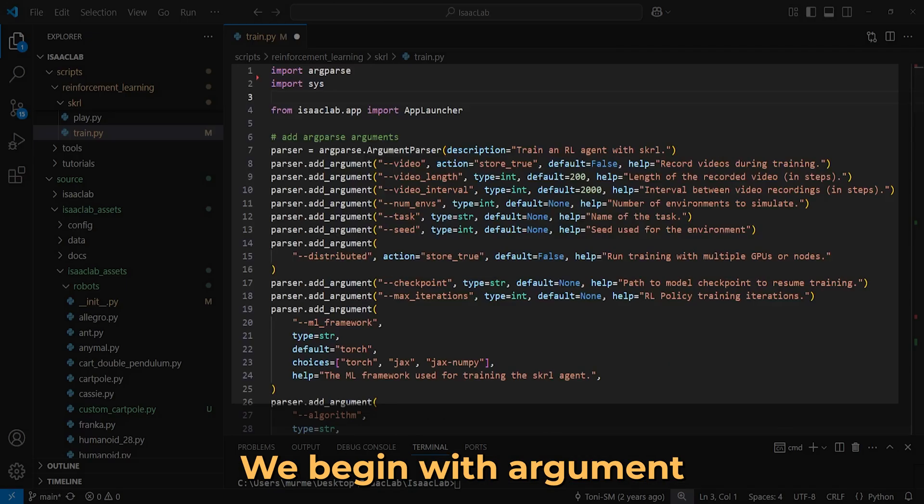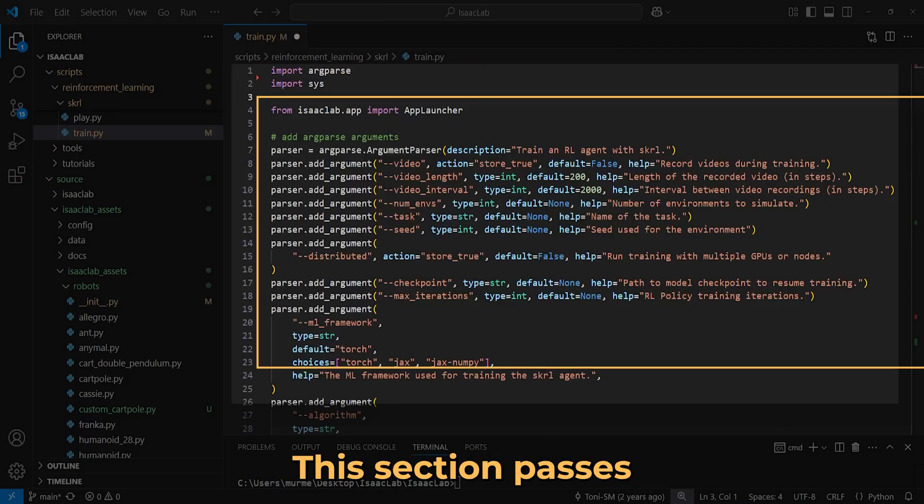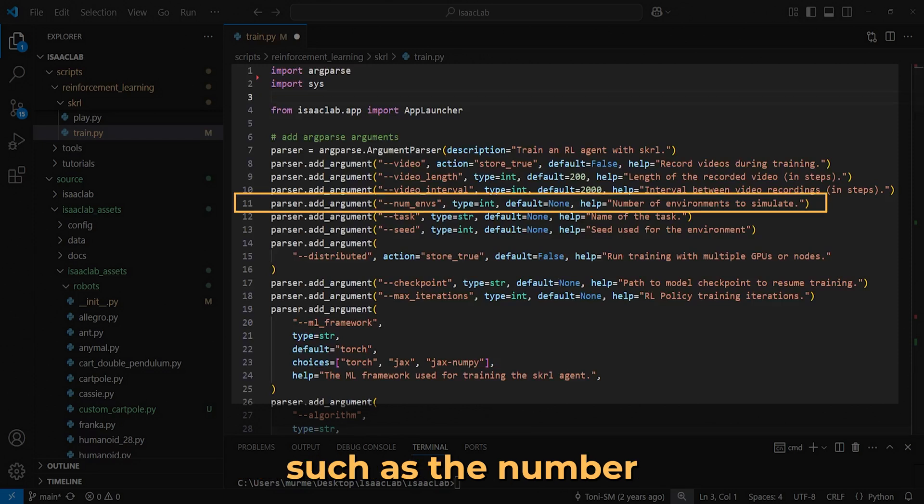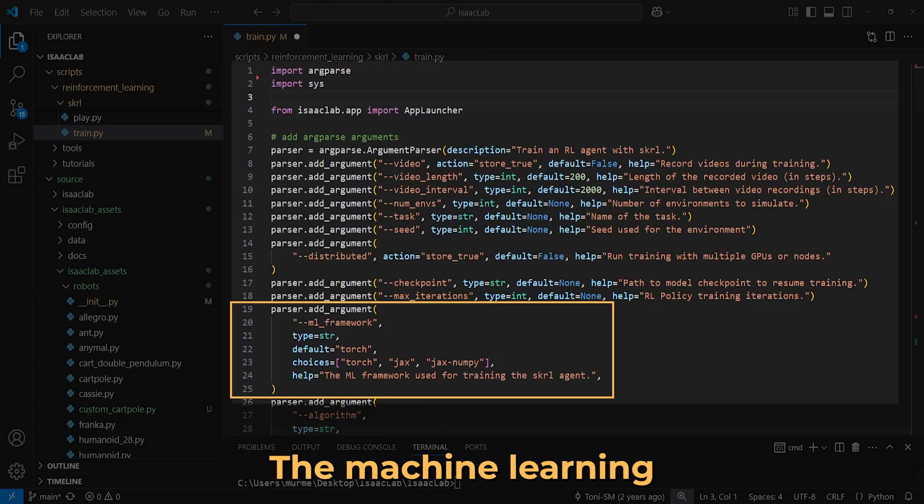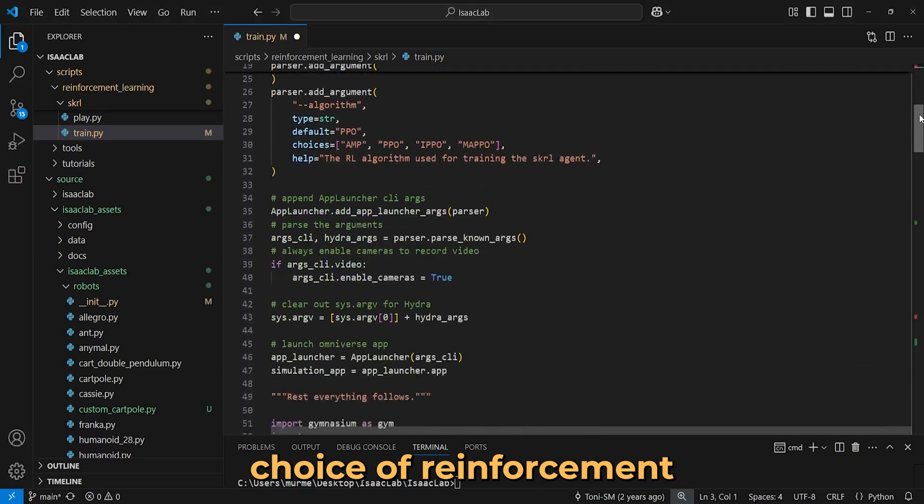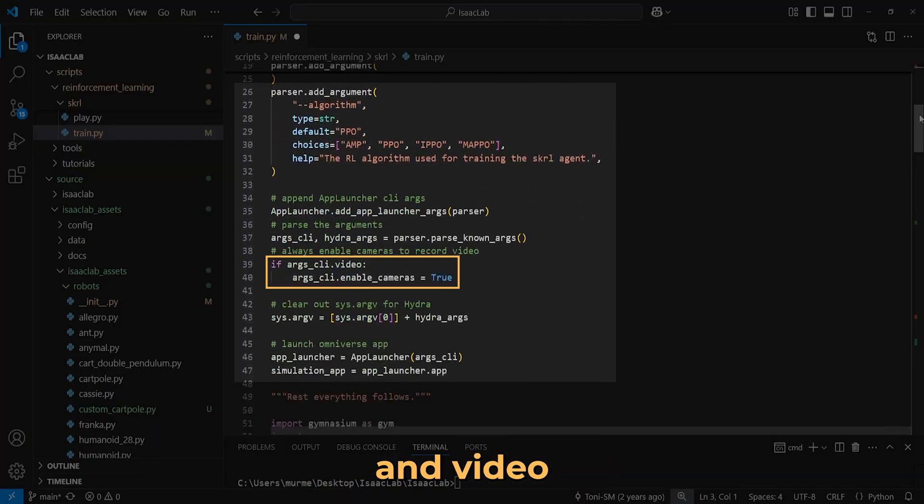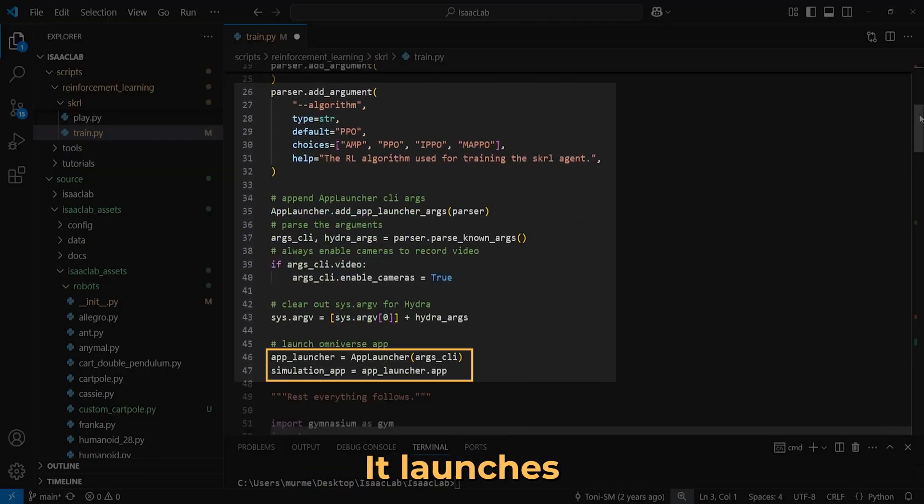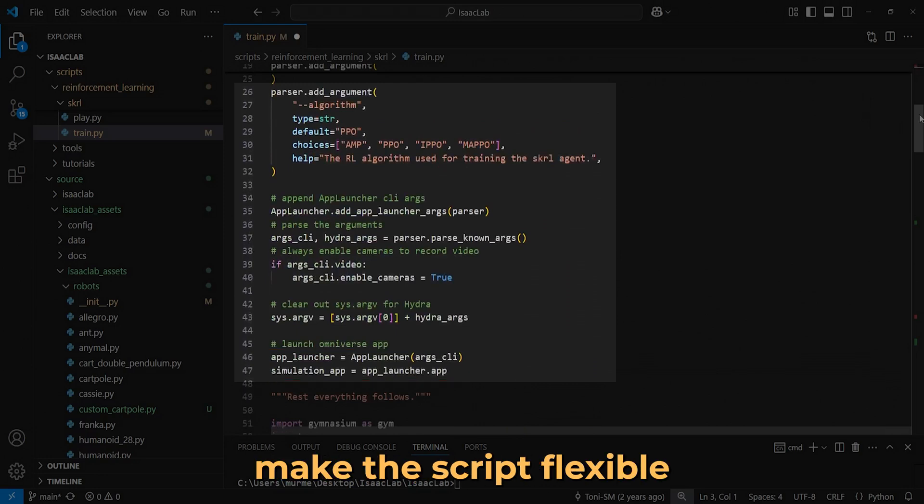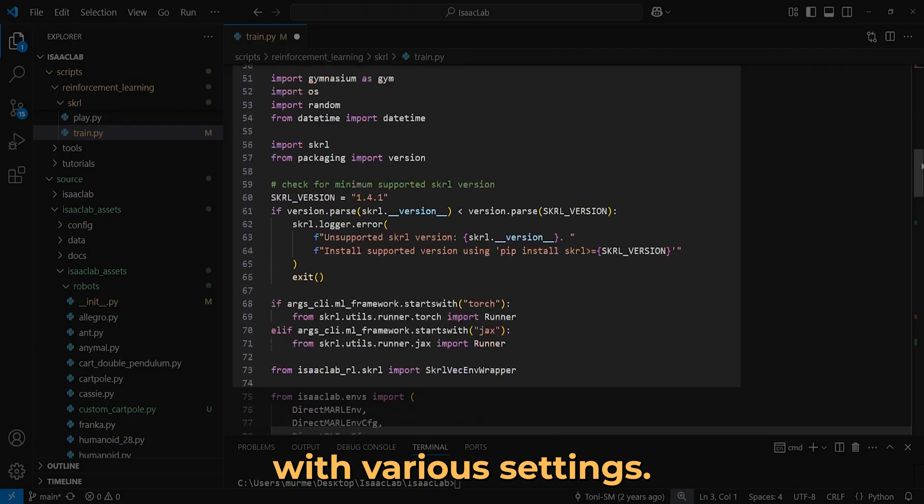We begin with argument parsing and simulator launching. This section parses command line arguments such as the number of environments, the machine learning framework, choice of reinforcement learning algorithm, and video recording options. It launches the Isaac simulation application using the AppLauncher class. These steps make the script flexible and easy to run with various settings.